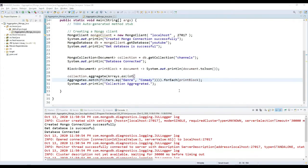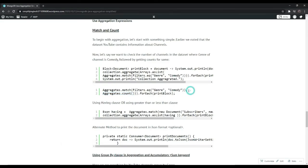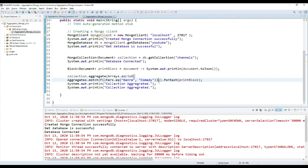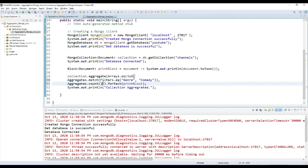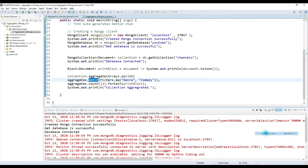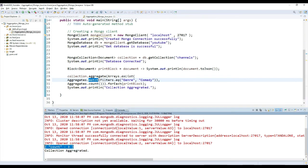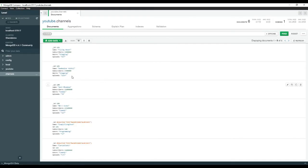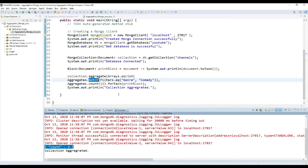Now we will see the count function, where we need to count the channels having genre comedy — we need to find out how many comedy genre channels there are. Copy this count function and add it here as one more pipeline stage with Aggregates.count. Save it and run it. We got count as 3. In our channels collection we got the comedy genre count as 3. If you see in Compass, you can count one, two, three comedy channels — that's how we got this count.